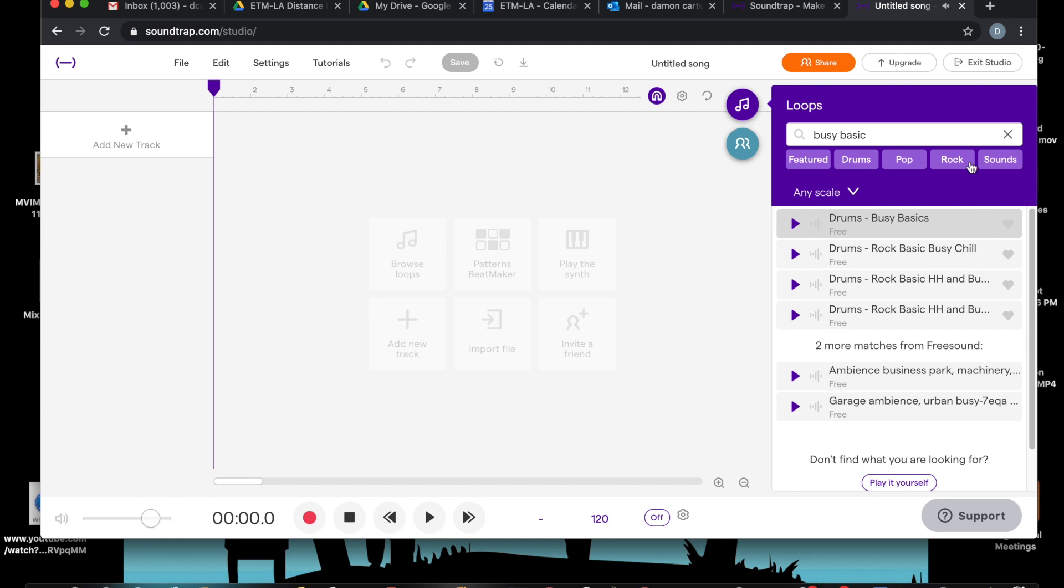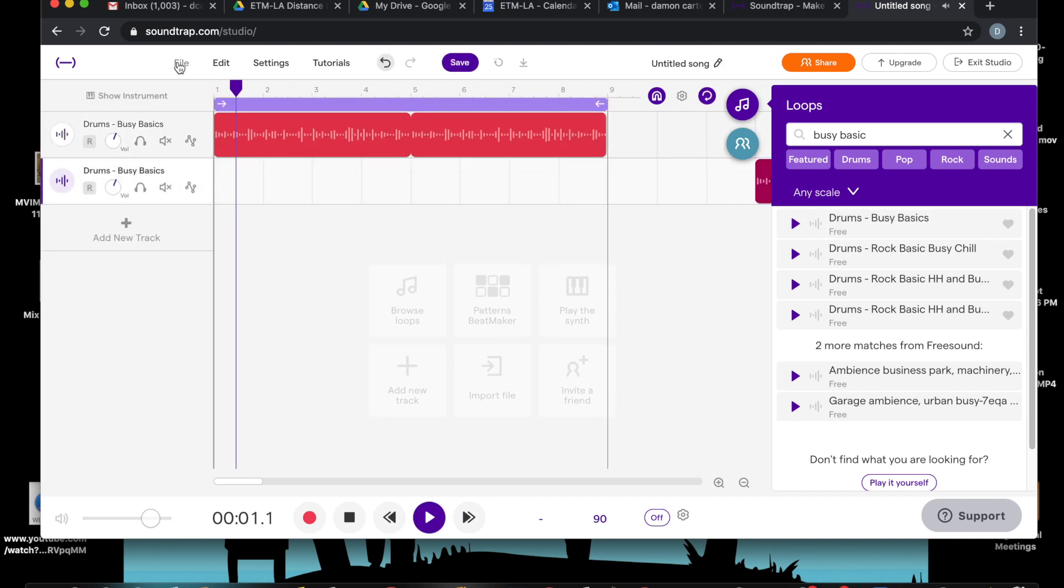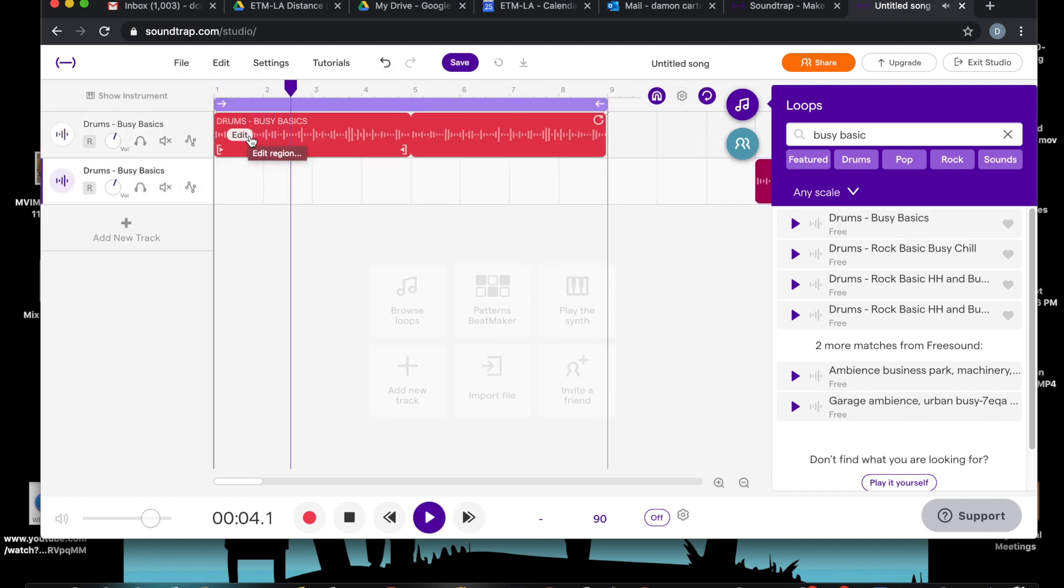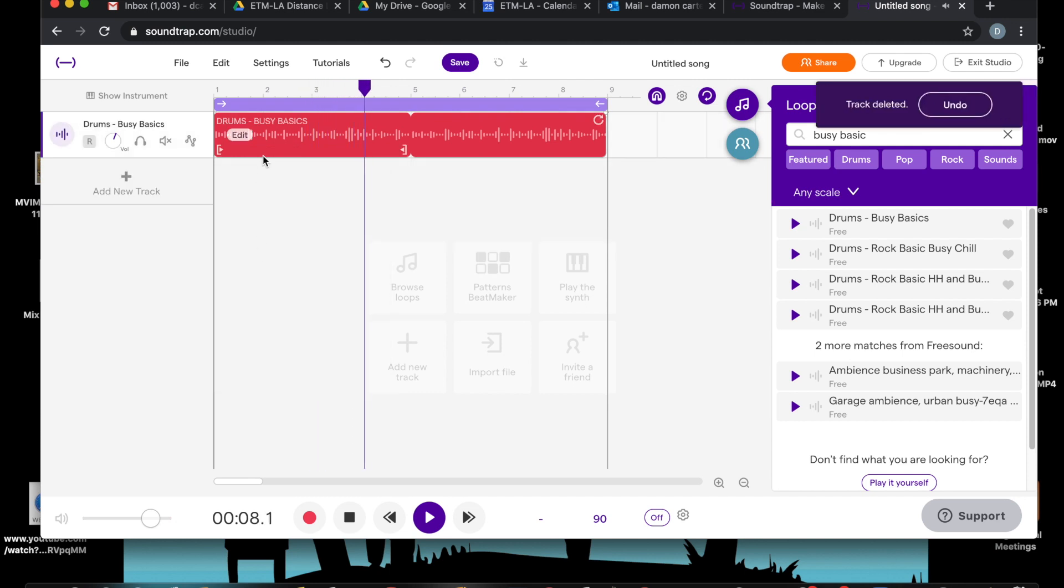So just to tell you, in this whole area, it's just a database of loops, automatic music for you to choose from. So, before I do anything else, let's drag Busy Basics over here, and there it is.